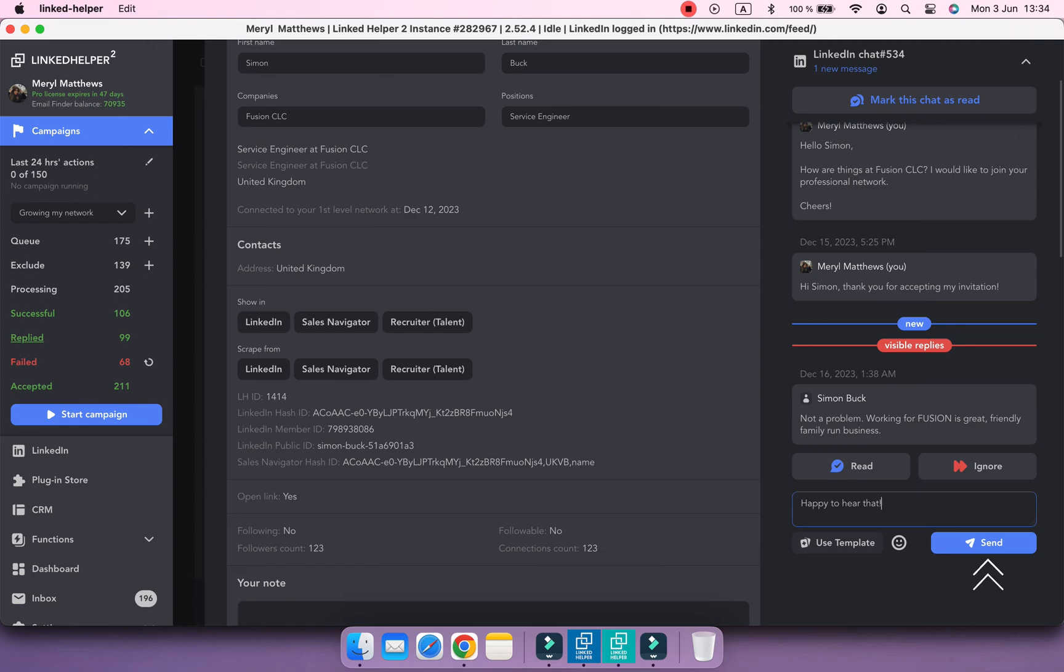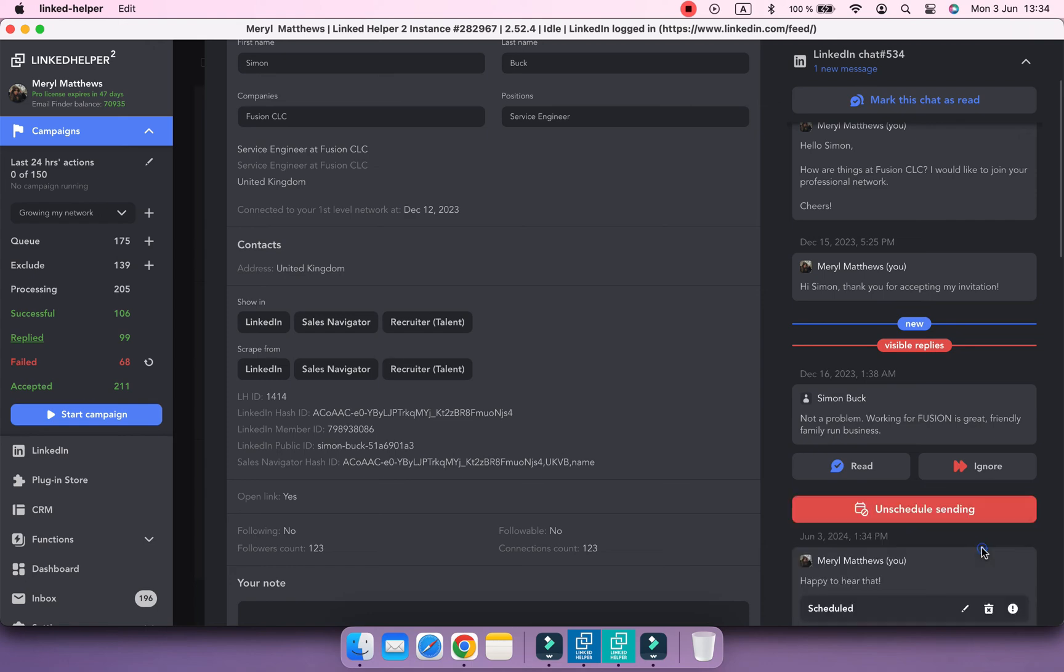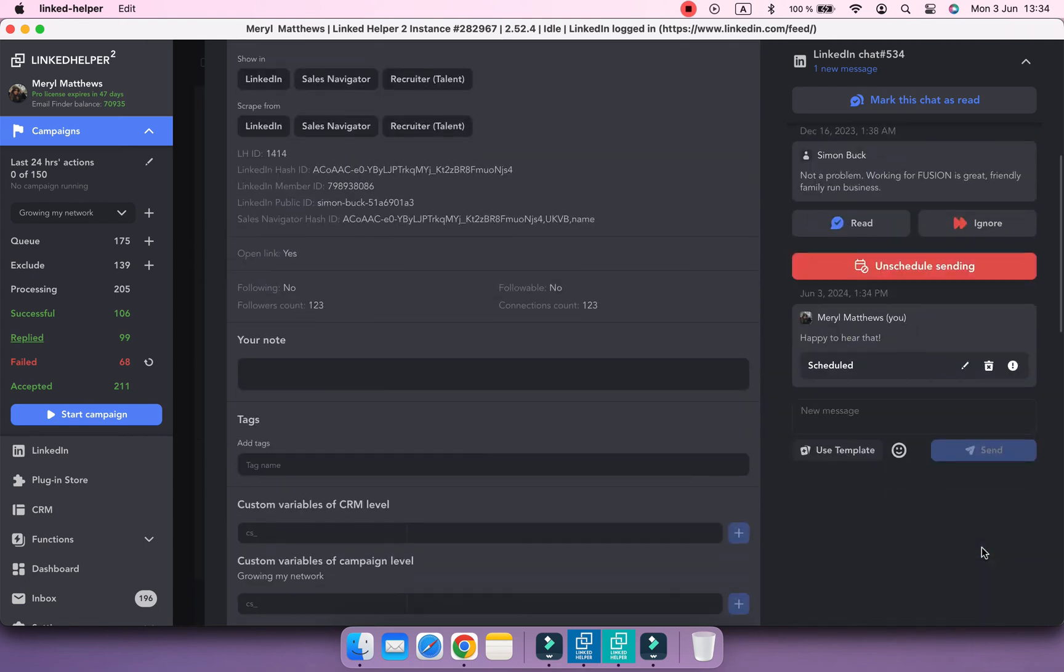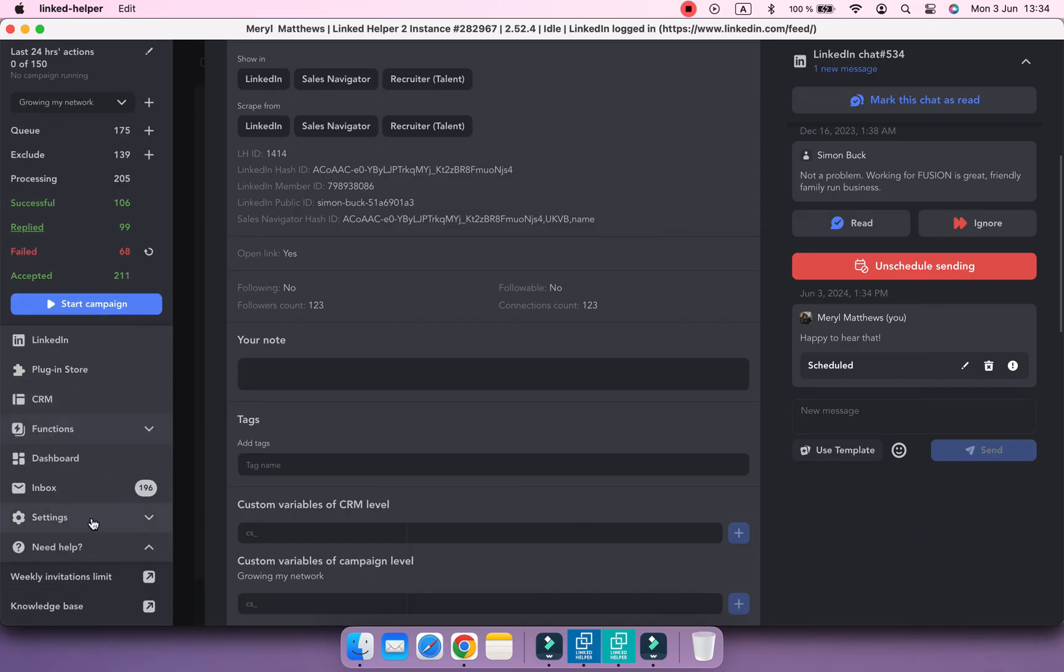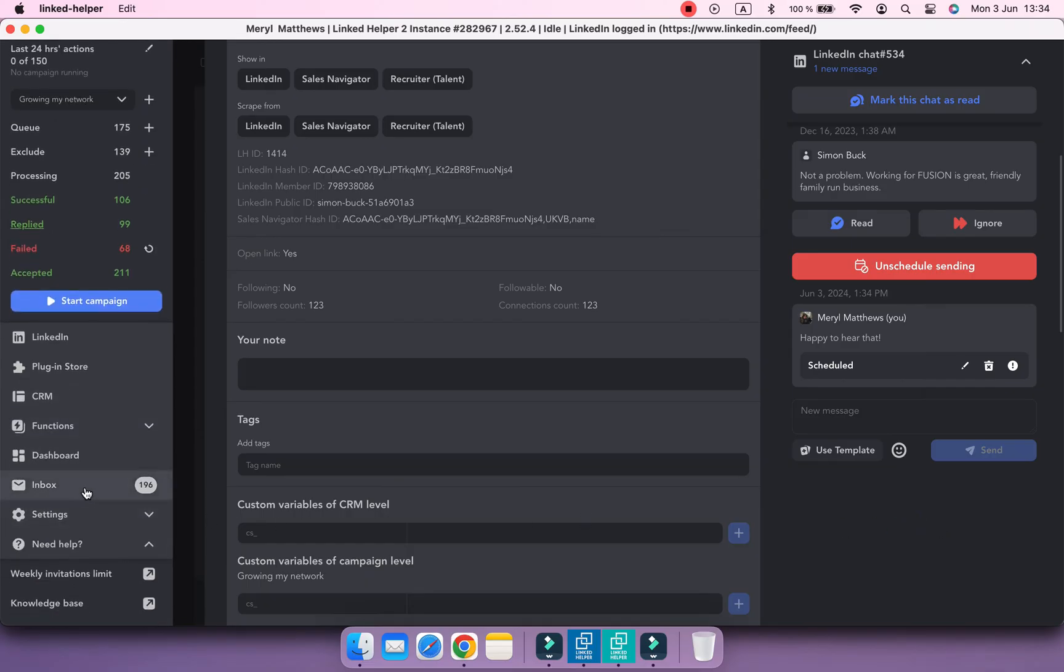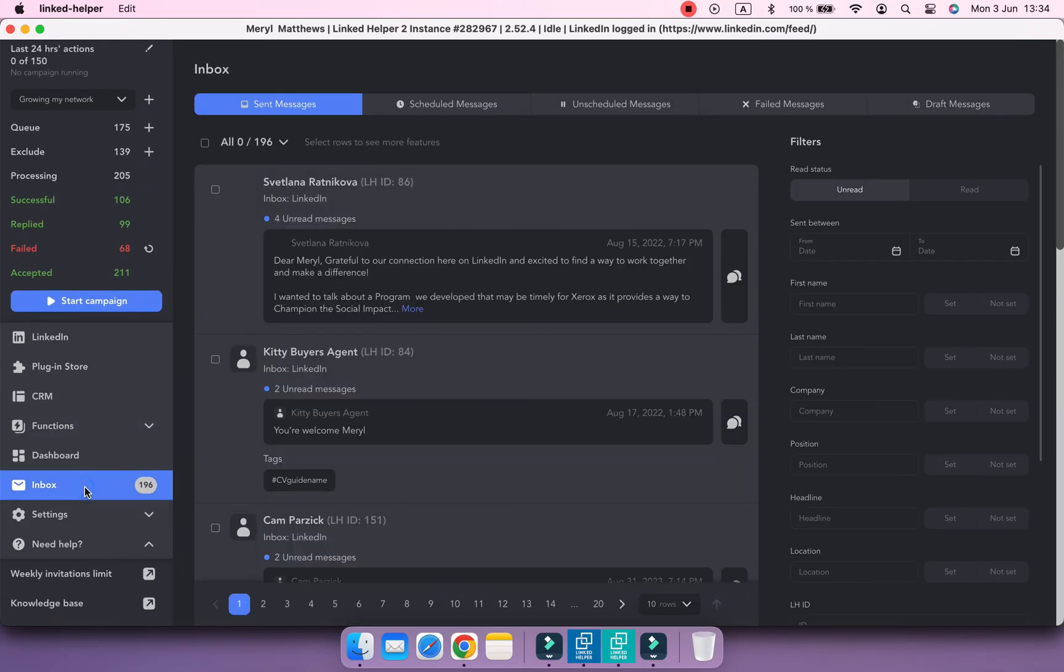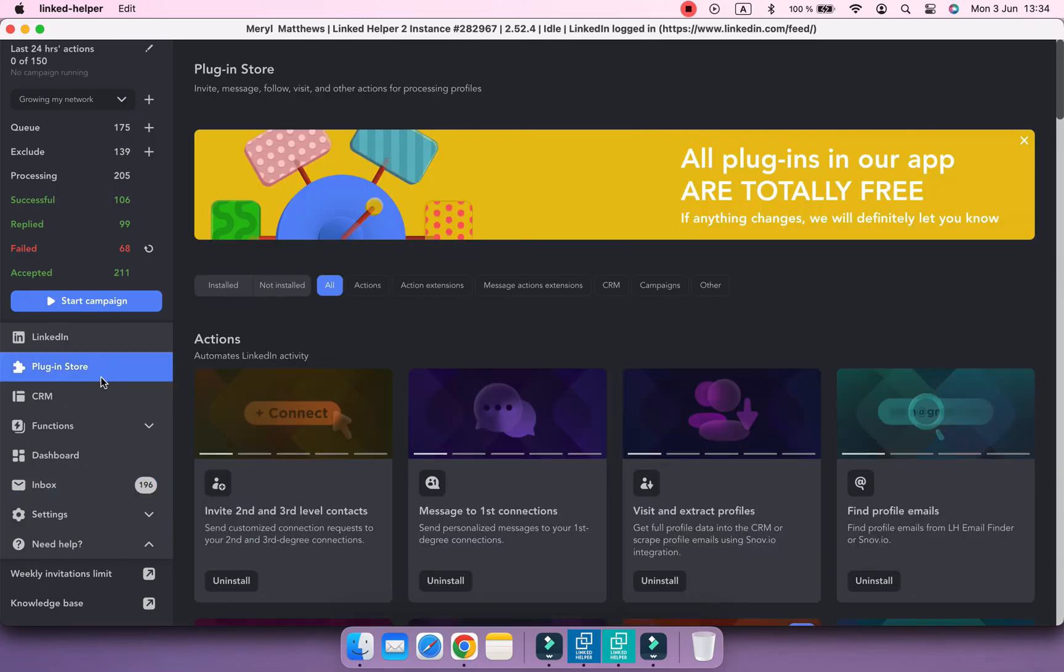Once you click the Send button, Linked Helper will schedule a message to be sent during the next run of any campaign. You can also manage your replies from the Inbox menu, which is available with a plugin.